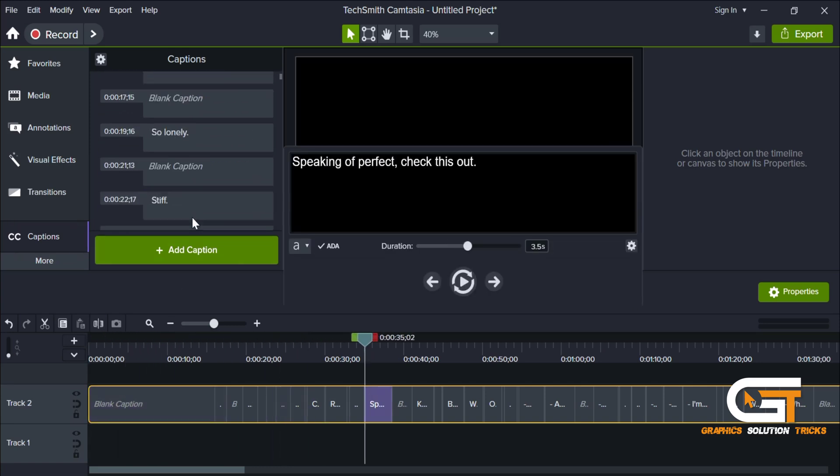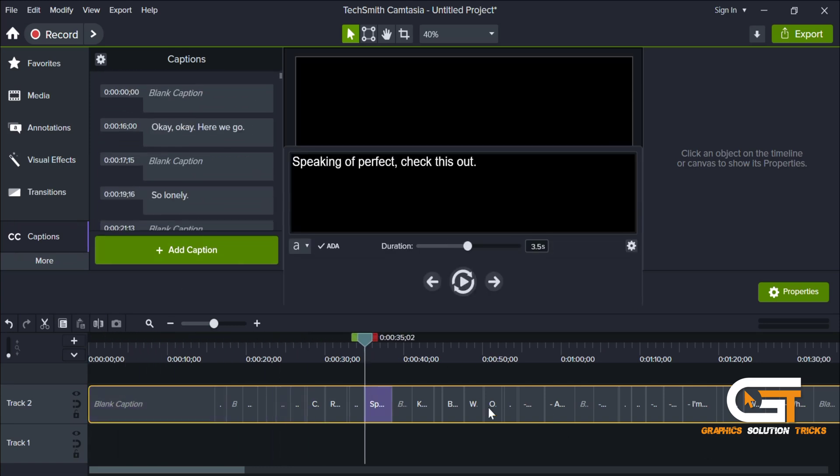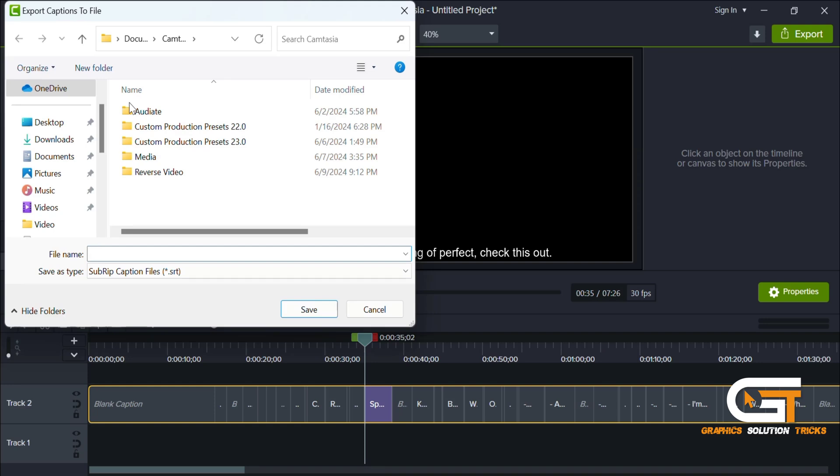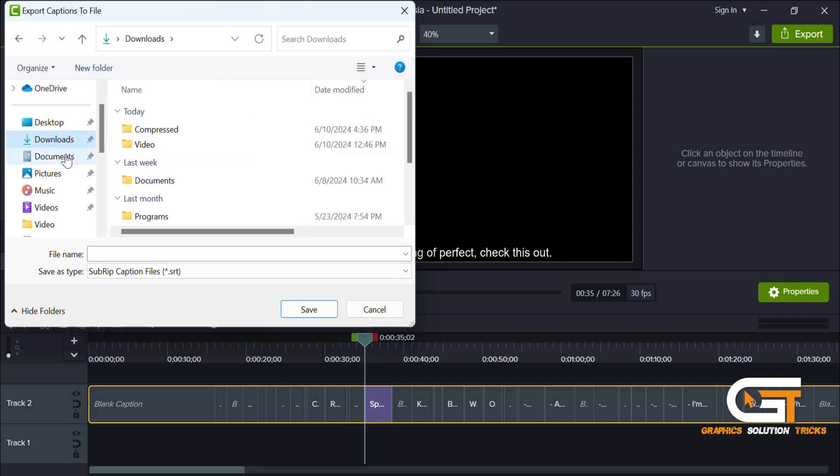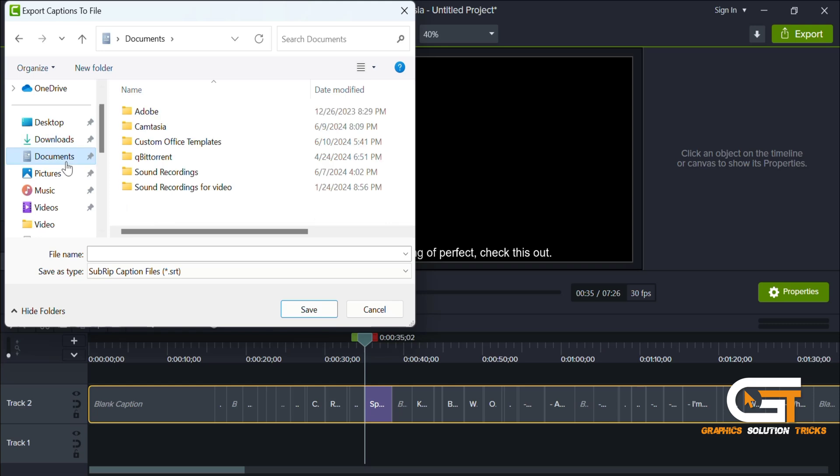Select the settings icon within the caption panel. In the caption settings dialog, select the export caption option. Choose the folder where you want to save the exported captions and select the SRT format for the subtitles.